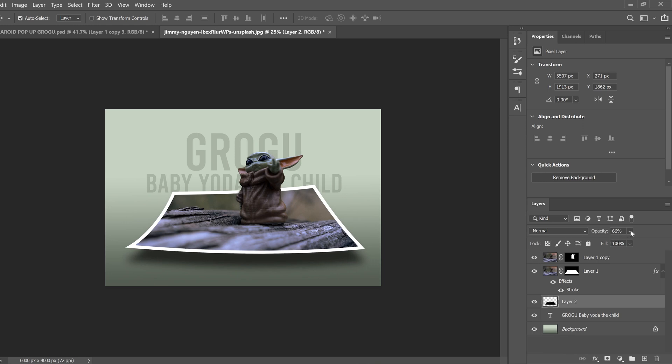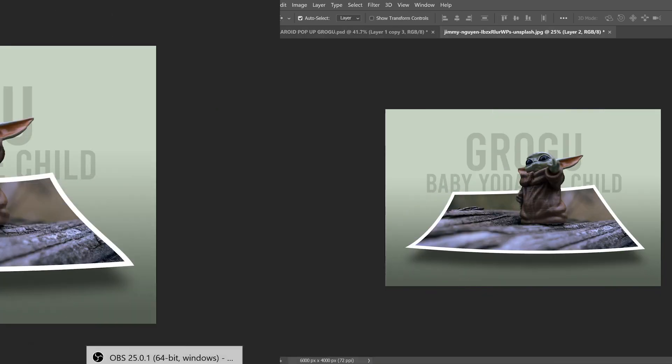And then I'll probably drop the opacity a little bit more because the further away it is, the less harsh that shadow is going to be.